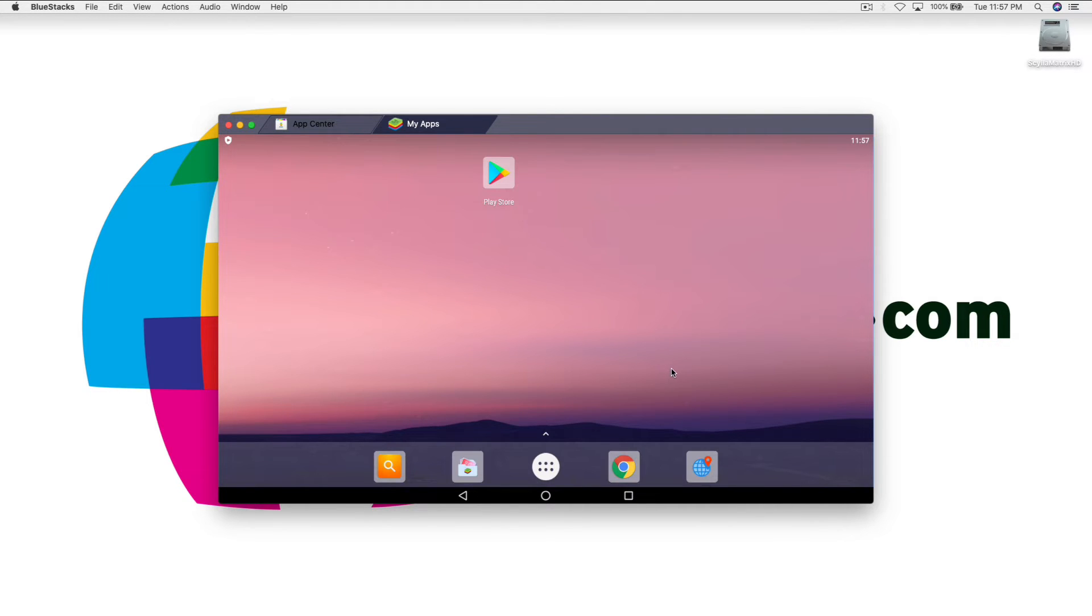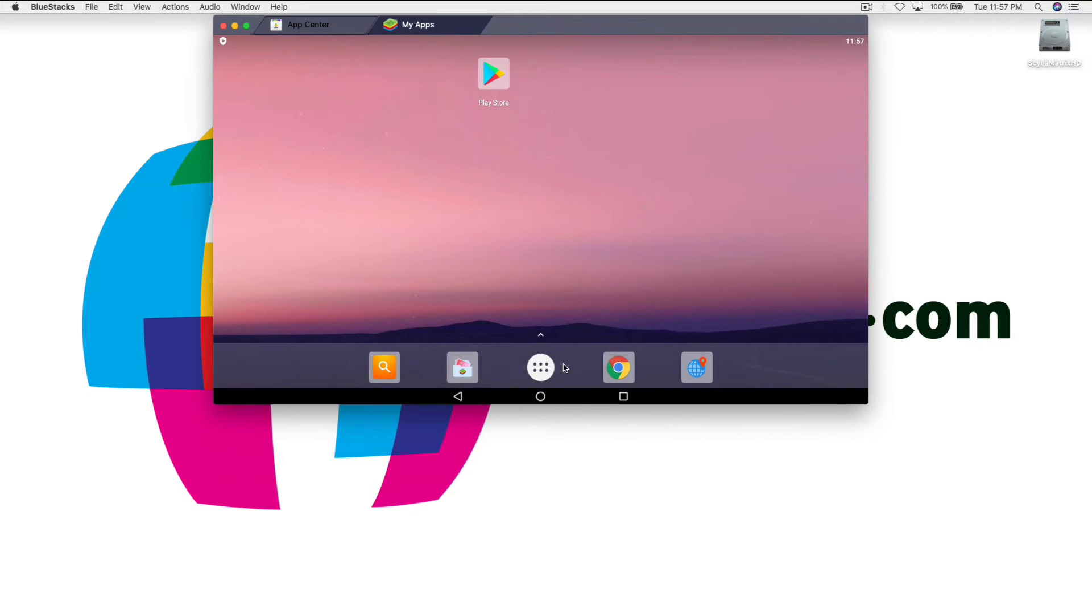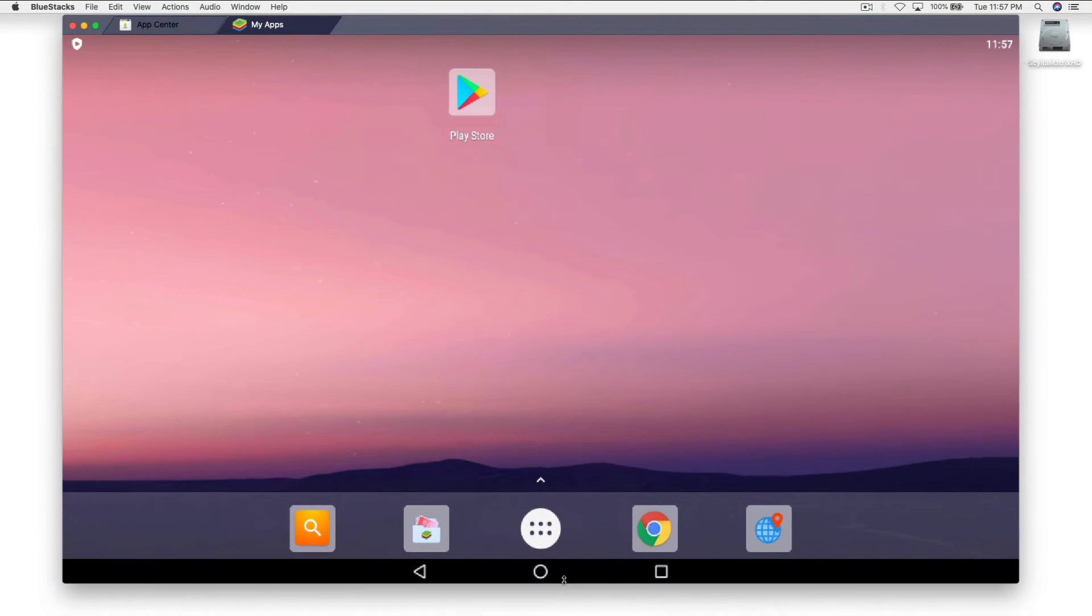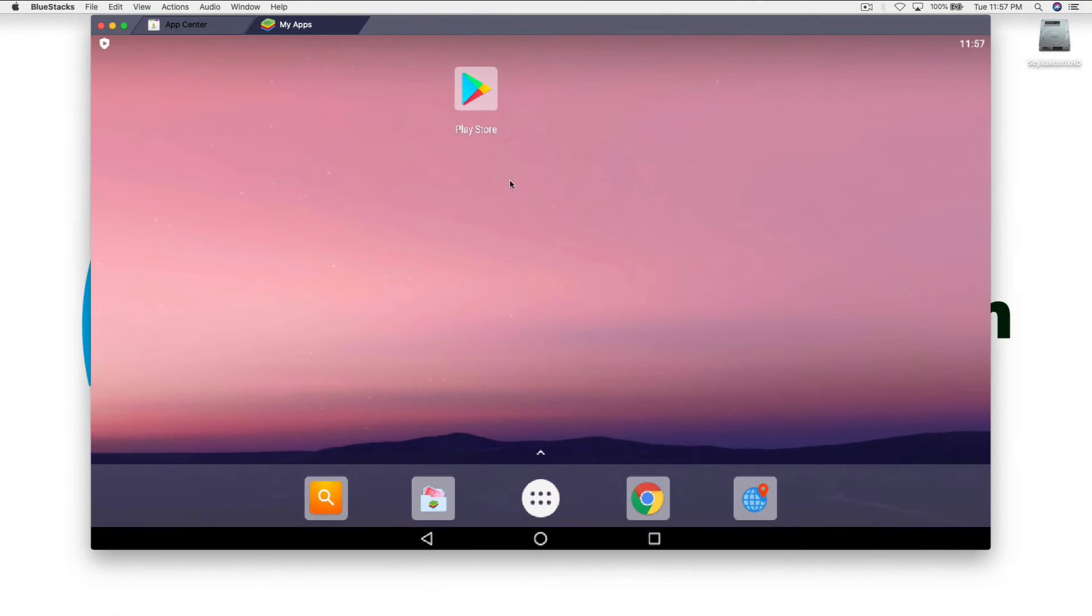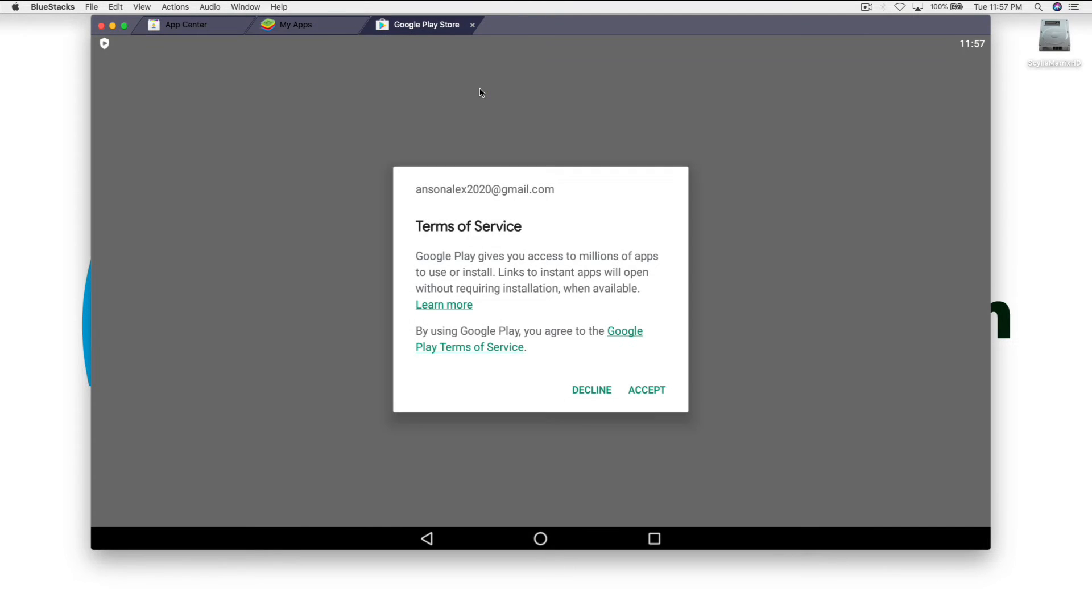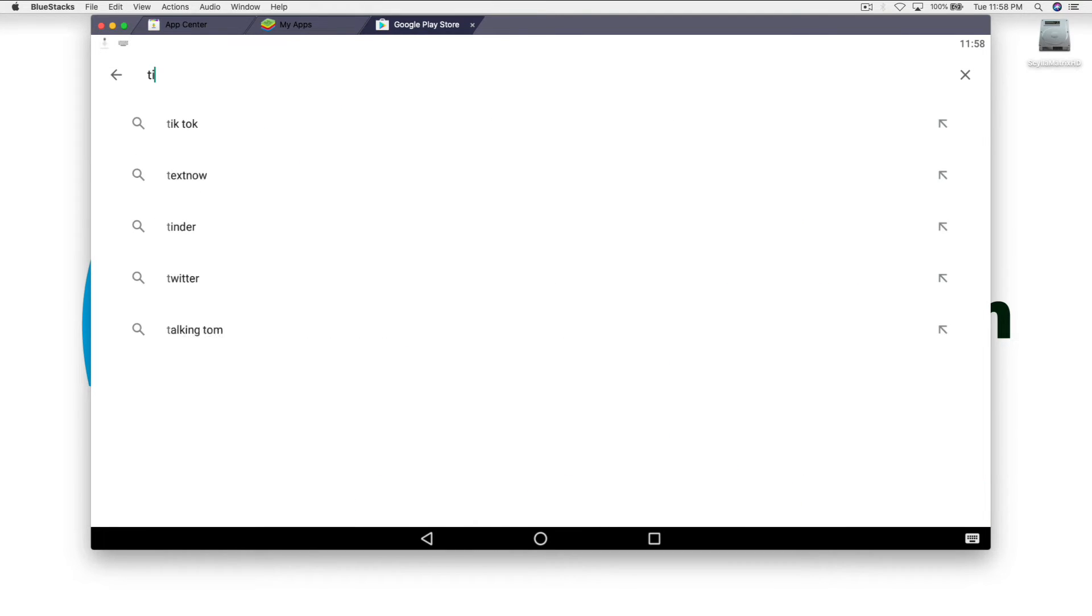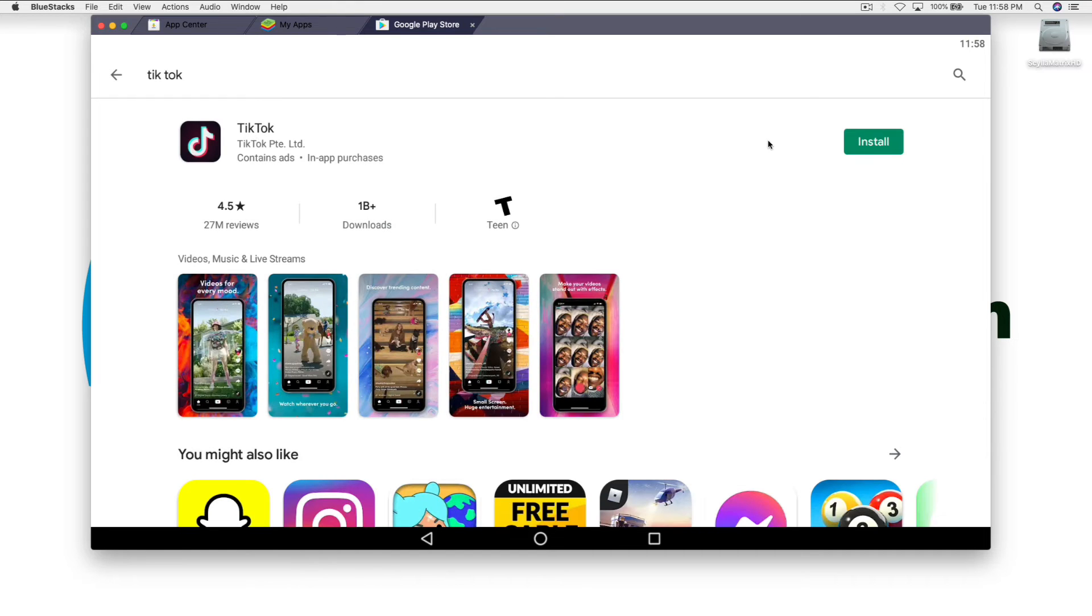Okay, so now you'll notice that we're basically on an Android phone here. So we can kind of move this out and we can access the Play Store and we're going to need to download TikTok obviously. So we'll accept the terms of service and we'll just search for TikTok and we'll install it.